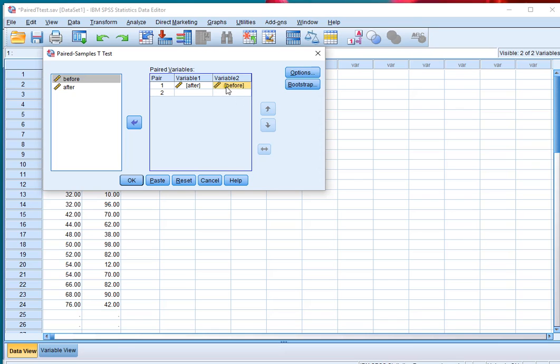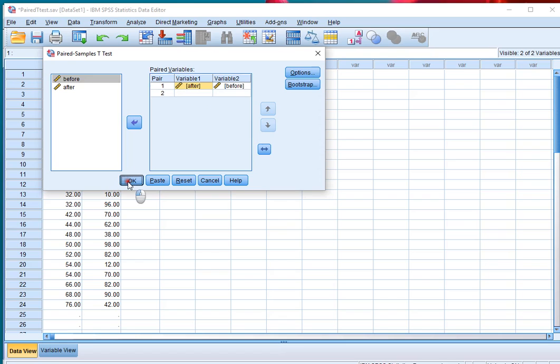If you want to flip them around you can click on one and then simply press this one. But now it's going to do the test using after minus before. Click on OK,